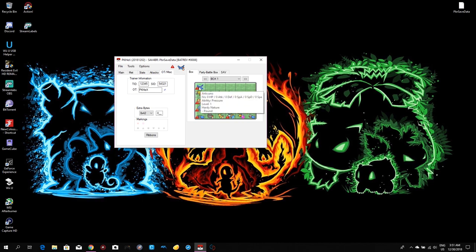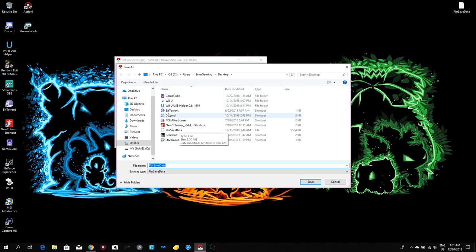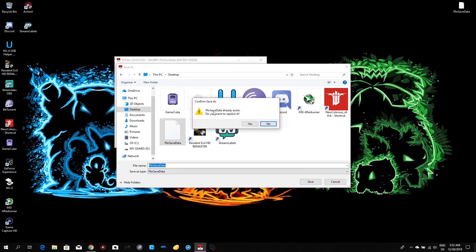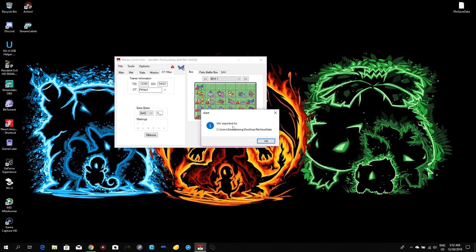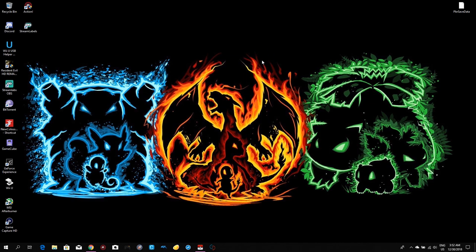With all that done, go to an empty slot, right-click and select Set, and your Pokemon will be placed there. To save — go to File, then Export Save, then Export Main. Click on it, navigate to where your file is (I have mine on the desktop), click on it and Save. The program will ask if you want to replace the existing PBR save data — click Yes. And you're done.